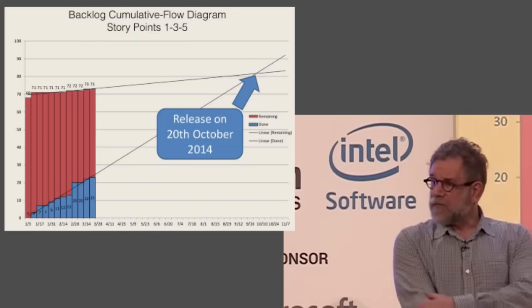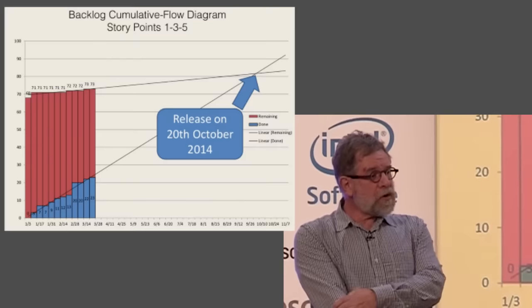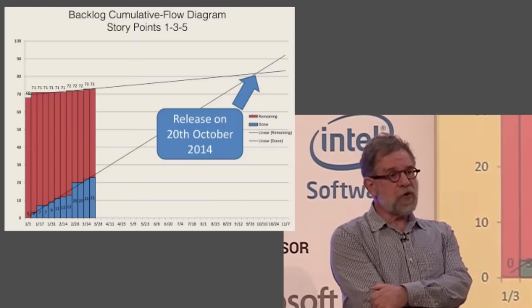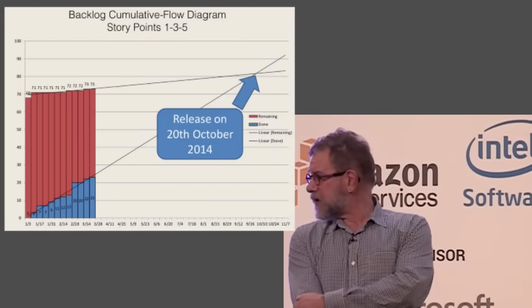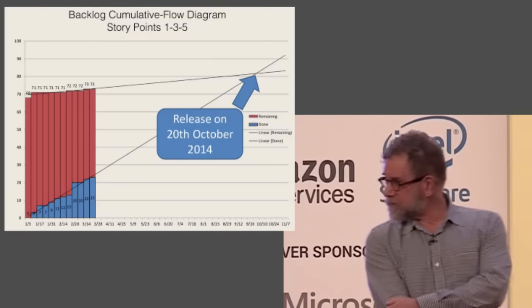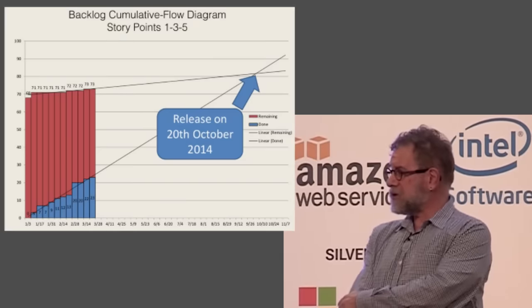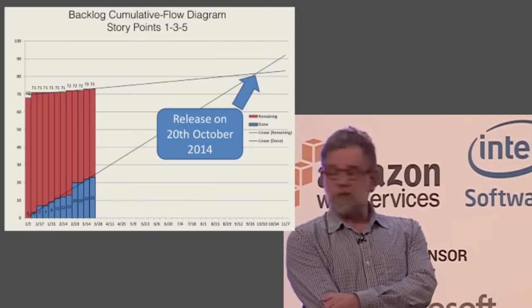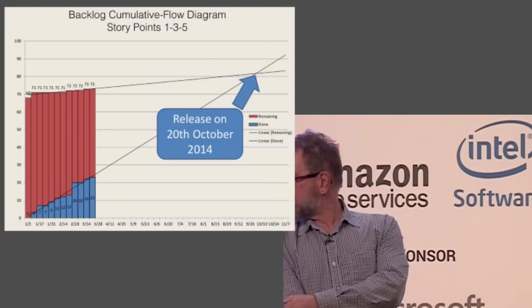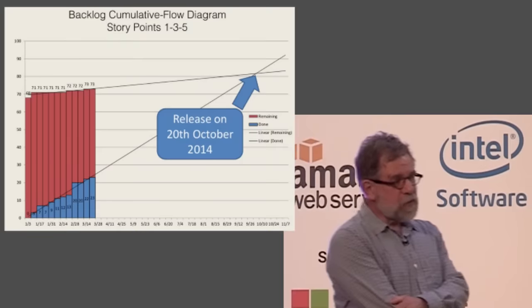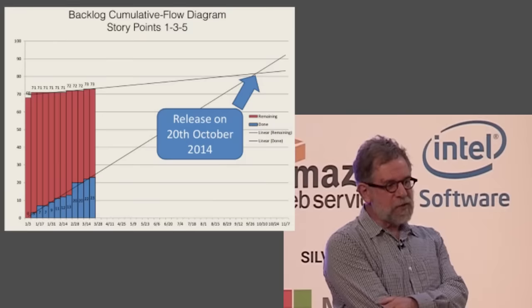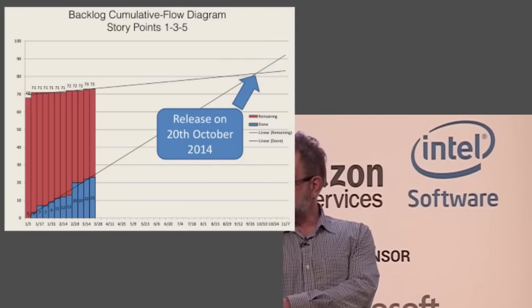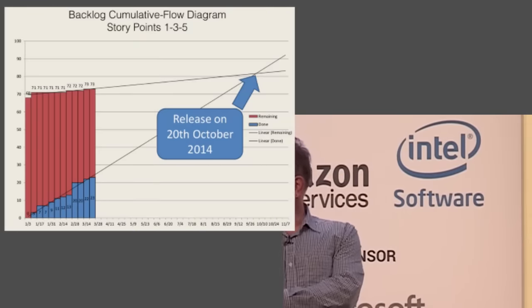This is a cumulative flow diagram. I don't know how many of you have seen something like this, but these are very valuable pictures. What the columns are on the left is each column represents the total number of stories. This is an Agile project, but it could be function points or anything else you want to use. But in this case, it's stories. The total number of stories that comprise the project. When a story is finished, it goes down into the blue area. When the story is unfinished, when it's on the backlog, it stays in the red area. Notice that the backlog gets larger. Backlogs always get larger.